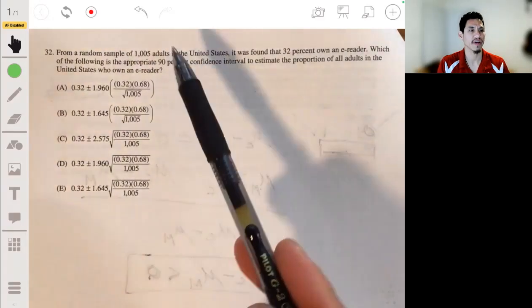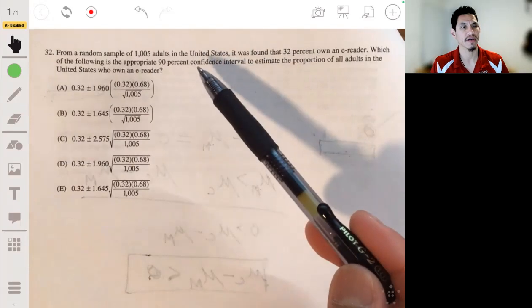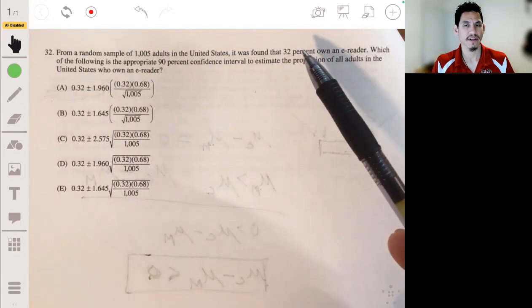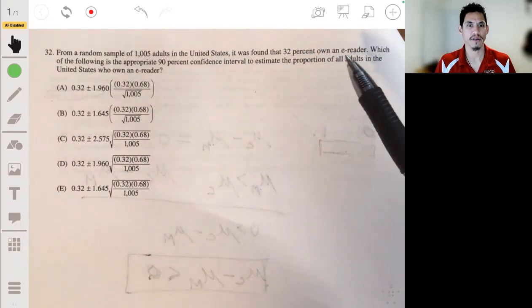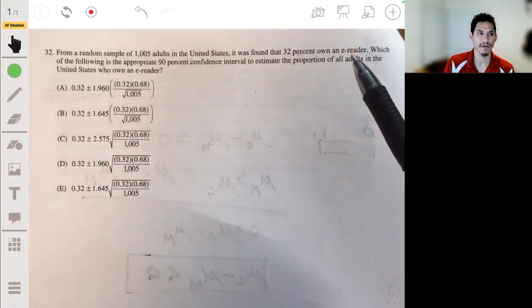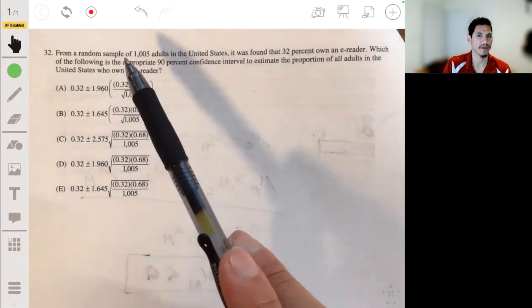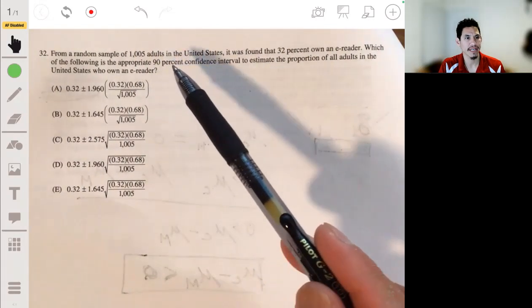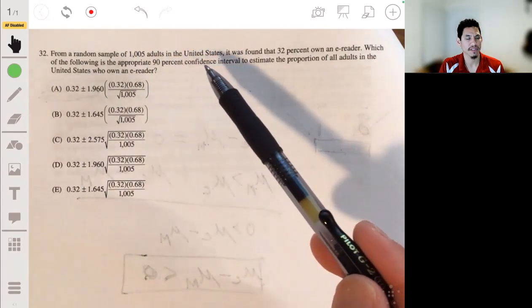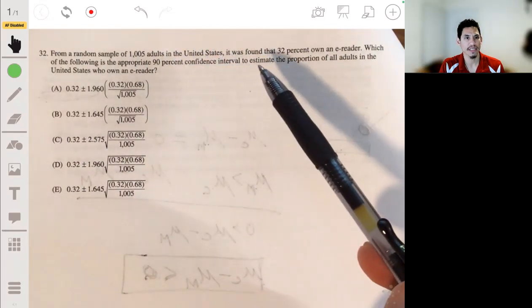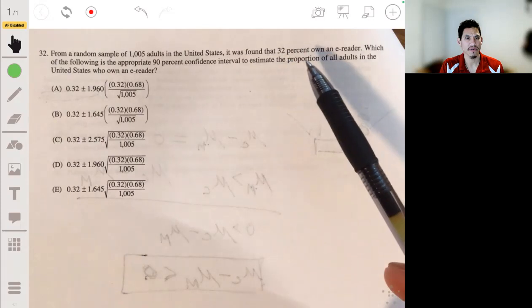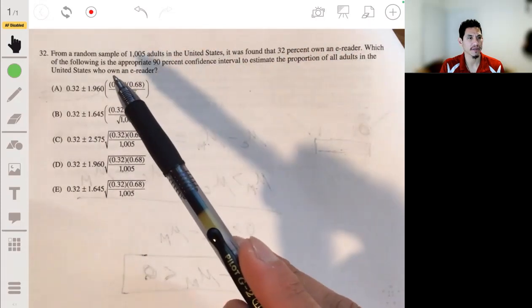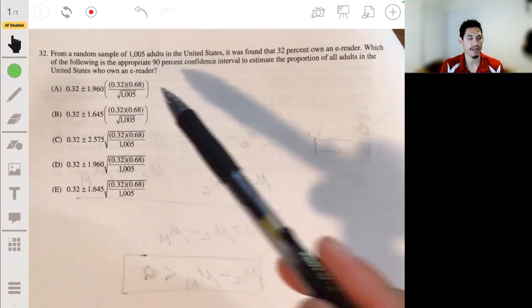From a random sample of 1,005 adults in the U.S., it was found that 32% own an e-reader. Which of the following is the appropriate 90% confidence interval estimate for the proportion of all adults in the U.S. who own an e-reader?